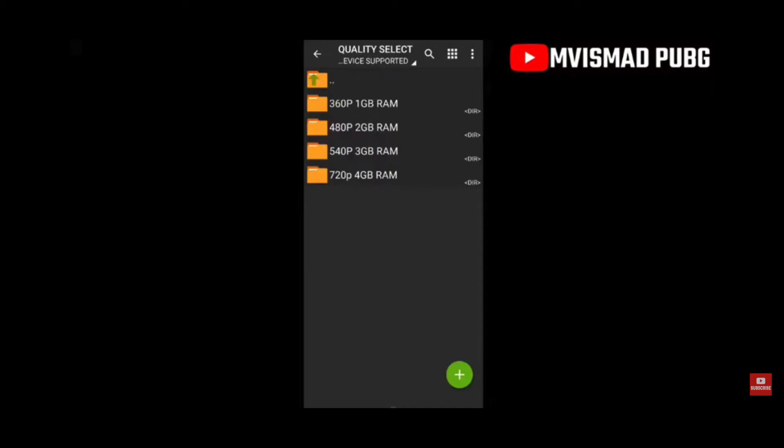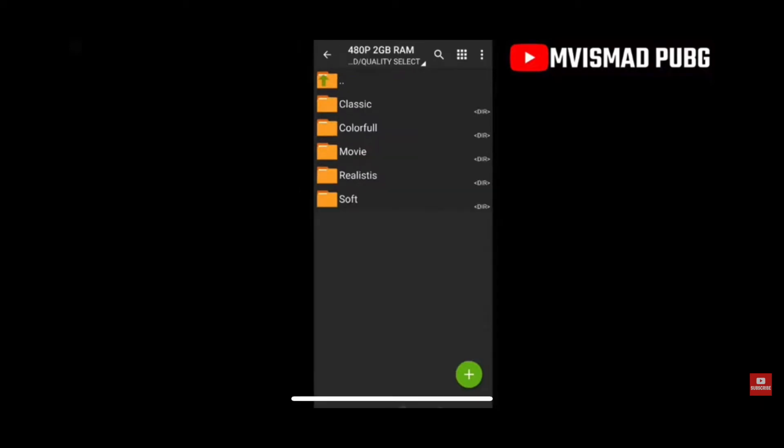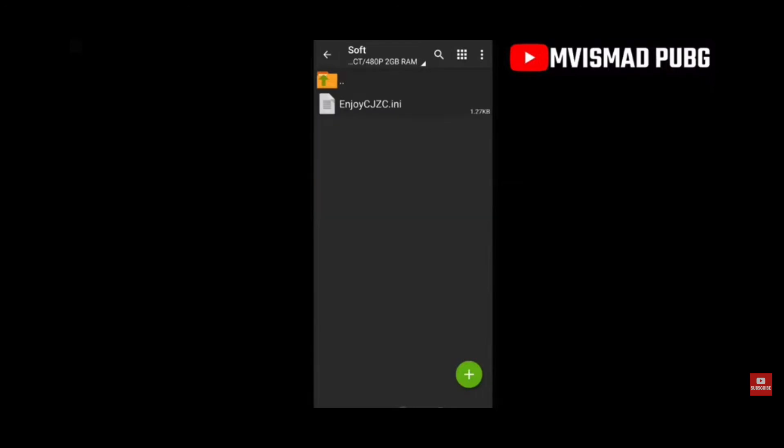You are going to go into Quality Select. When you go into Quality Select, you have options — according to your mobile phone and how much RAM you have, you're going to choose that folder. In that folder there are going to be more options, and we would like to choose the 'soft' one. When you click on soft, there is going to be a file called enjoycjzc.ini.